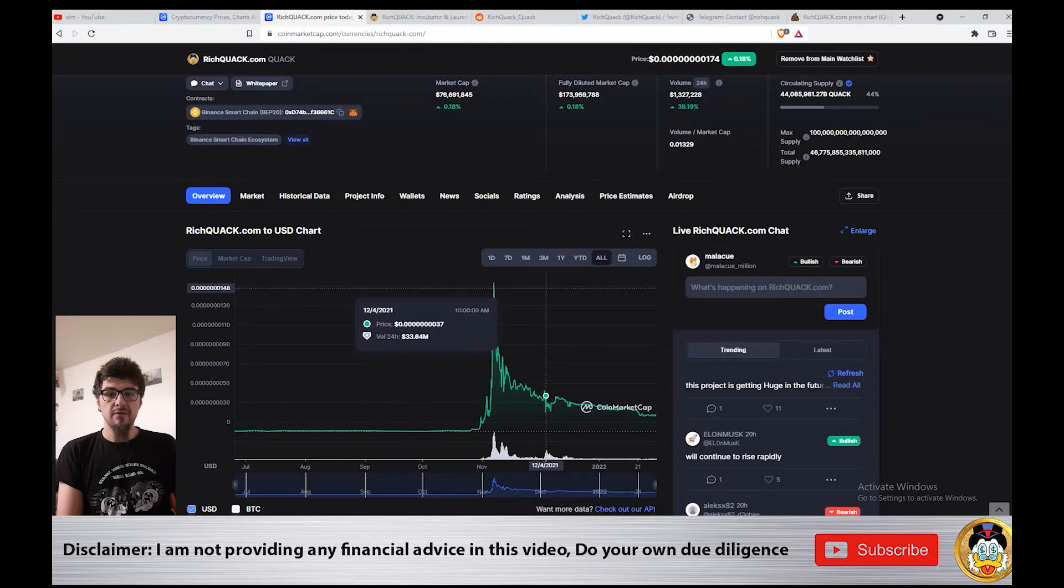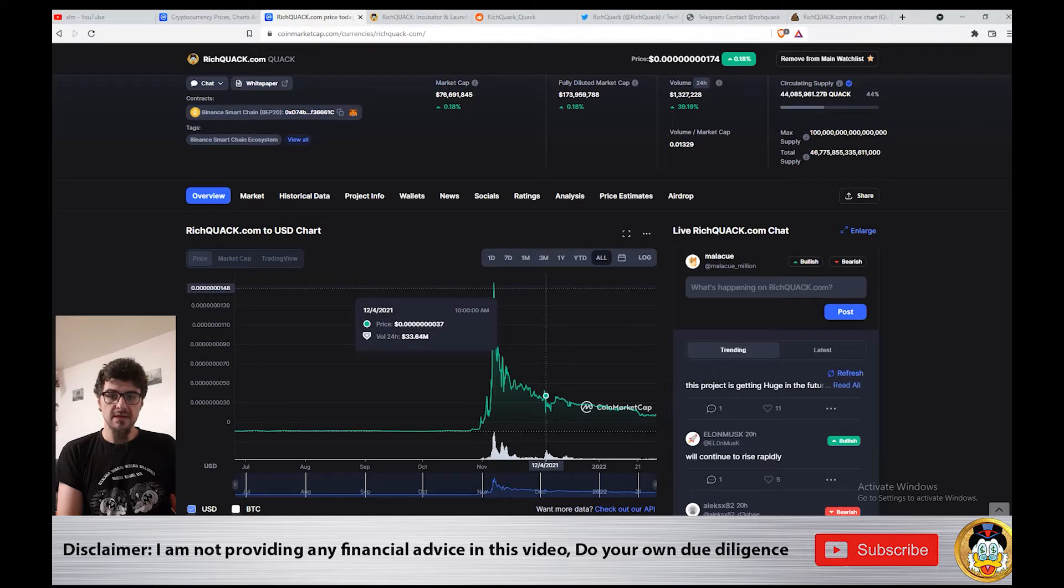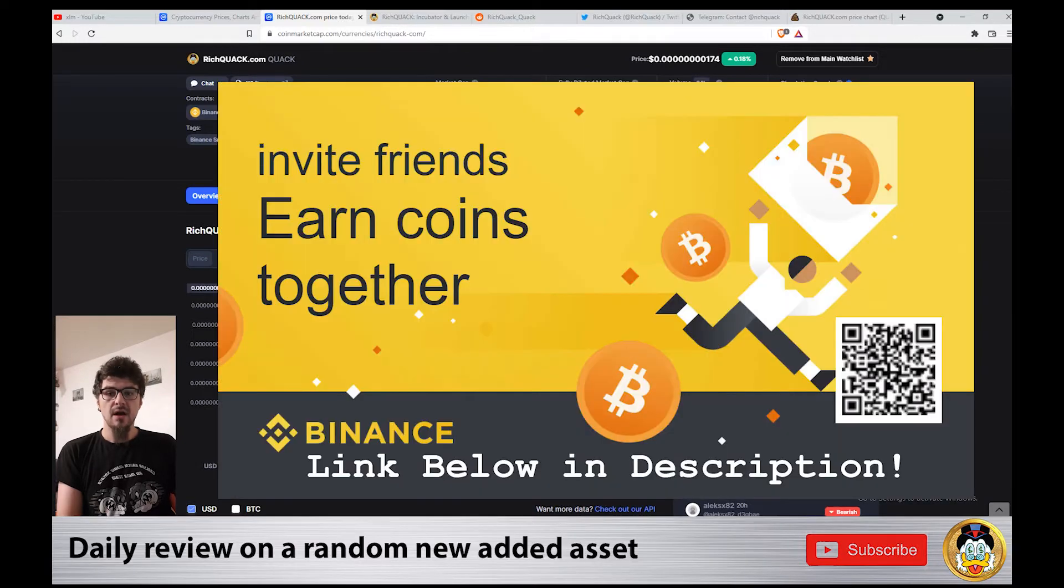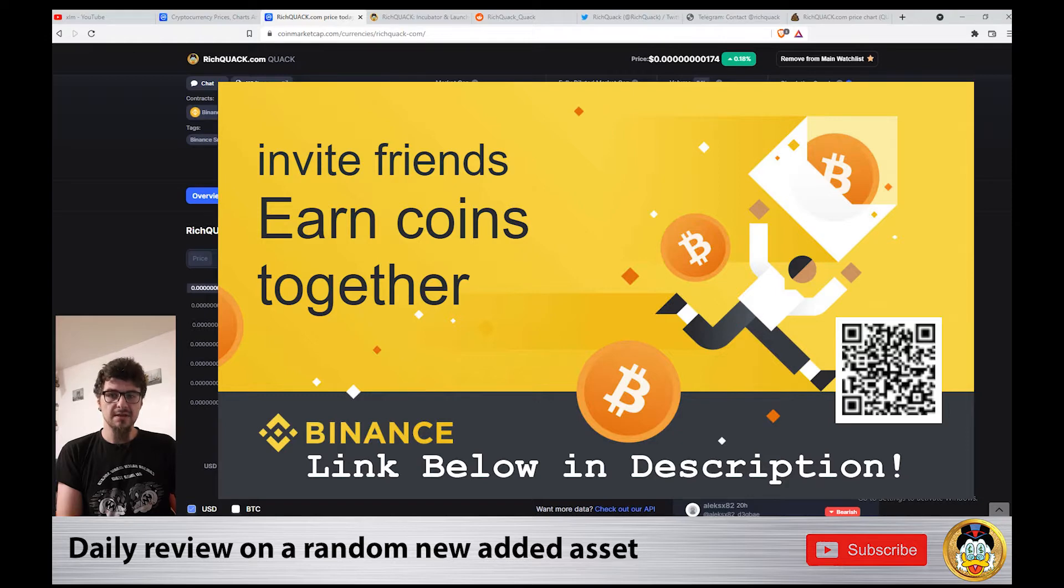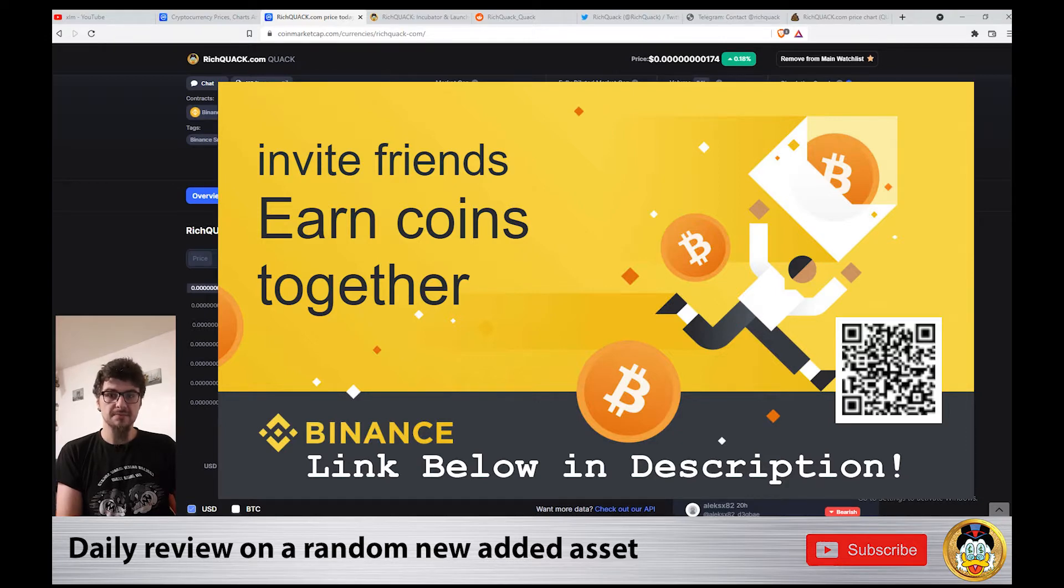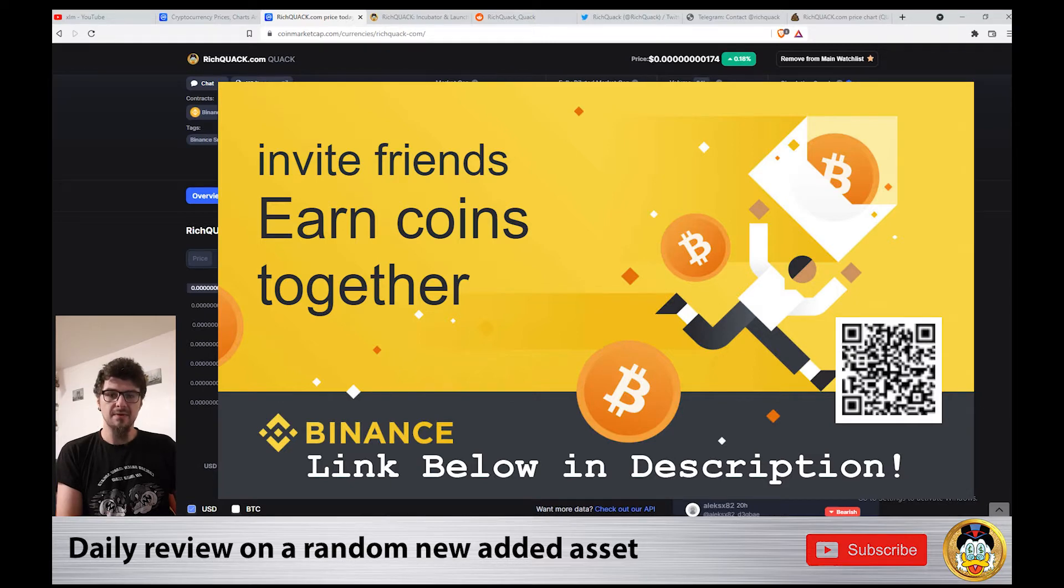If you are new in crypto and don't know where to buy or trade, I suggest trying Binance.com because of the low fees and the 10% you can get back from your trading fees by clicking the link in the description below.